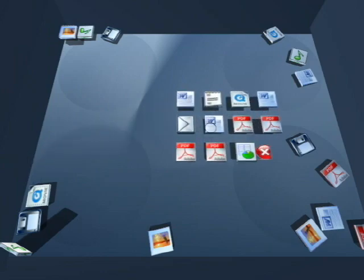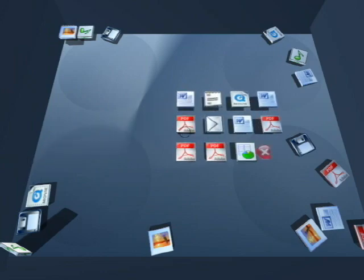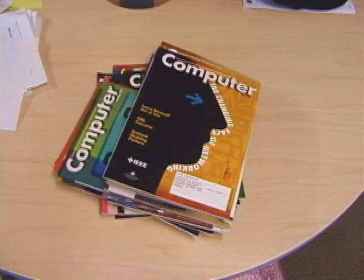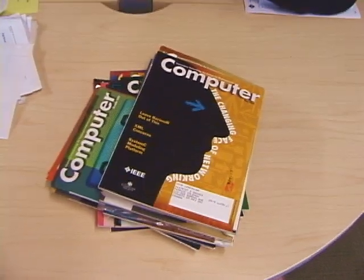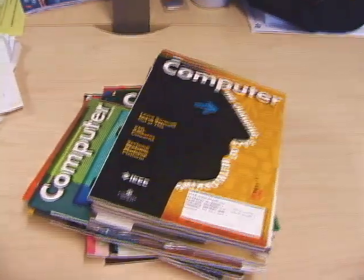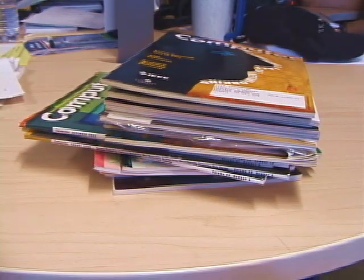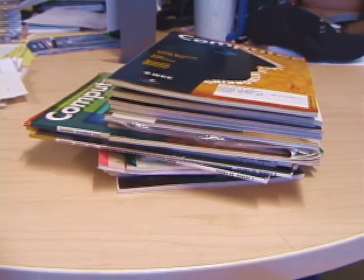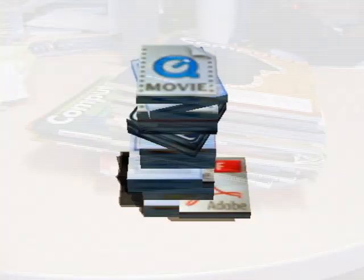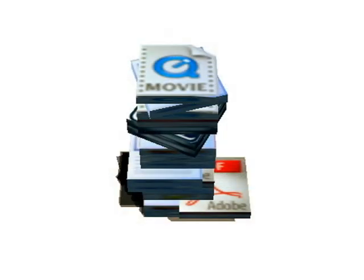We can change pile order by dragging documents to a new location. On real desks, people use subtle techniques to convey information about documents in piles, such as positioning them so they stick out. We support this in our prototype.